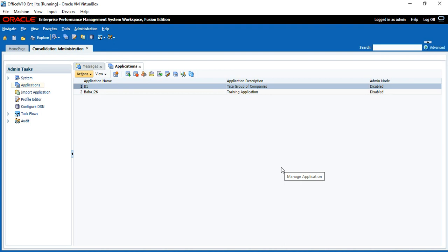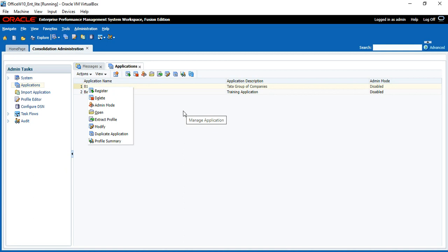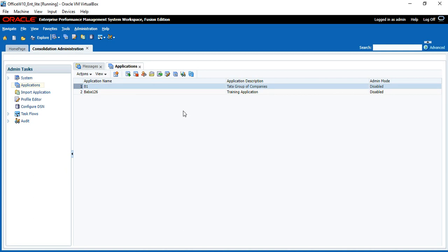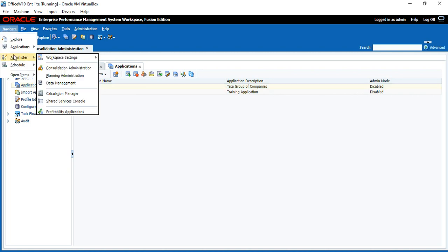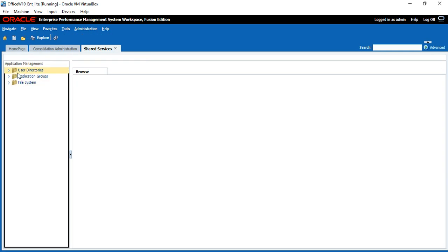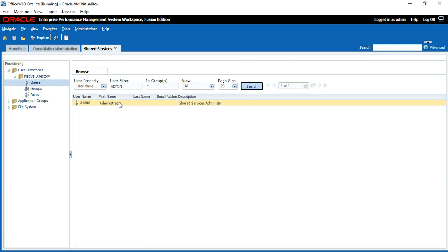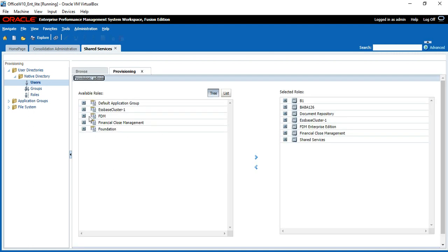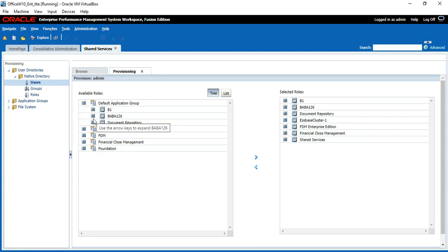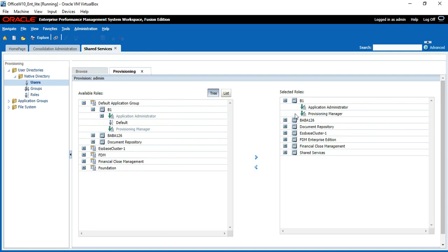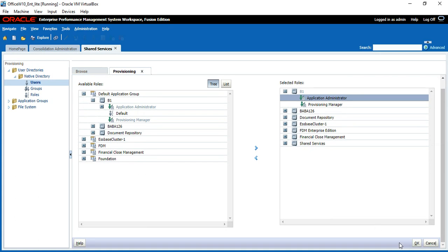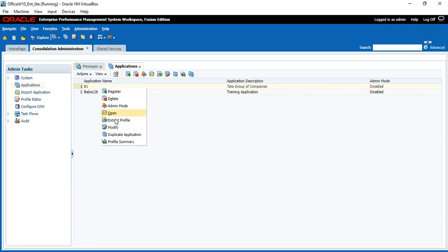Can you delete the application? Yes — by default, whoever creates the application can delete it. Right-click and delete — it will be deleted. To delete the application you need a specific right: Application Administrator right. Click on Navigate, Administer, Shared Services Console. When you expand Native Directory, right-click and choose Provision. You can see the Application Administrator right. If you have this right, you can delete the application — right-click on the application and click Delete.